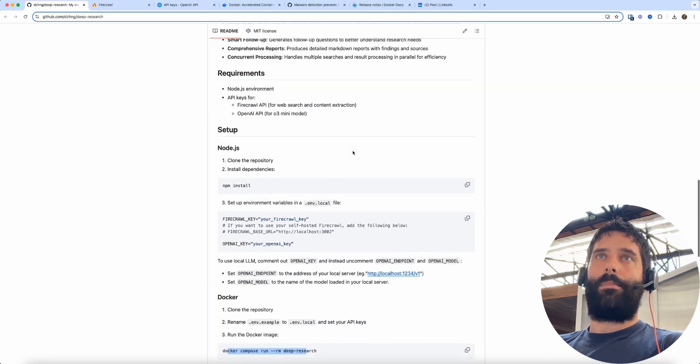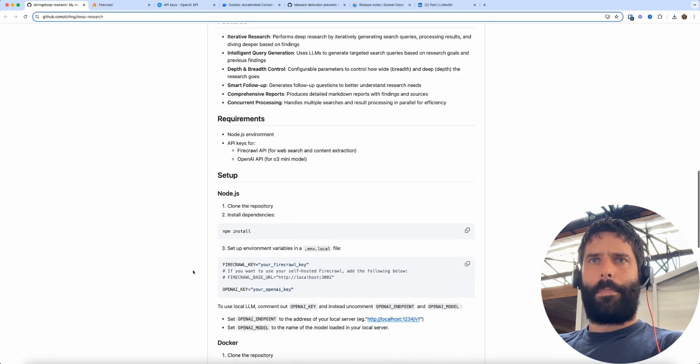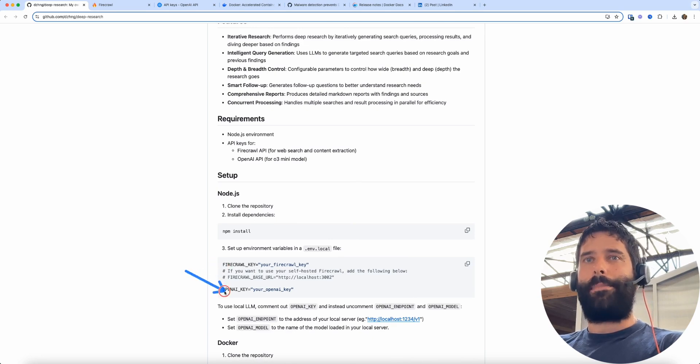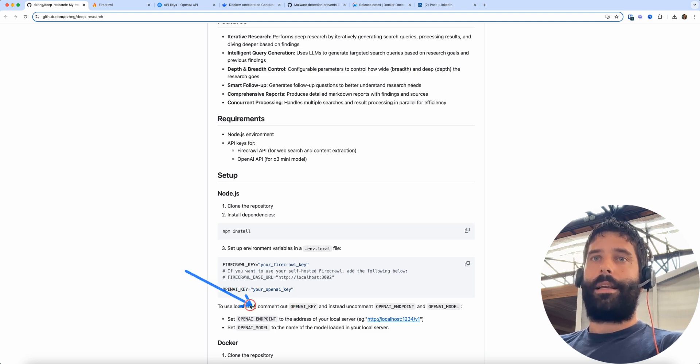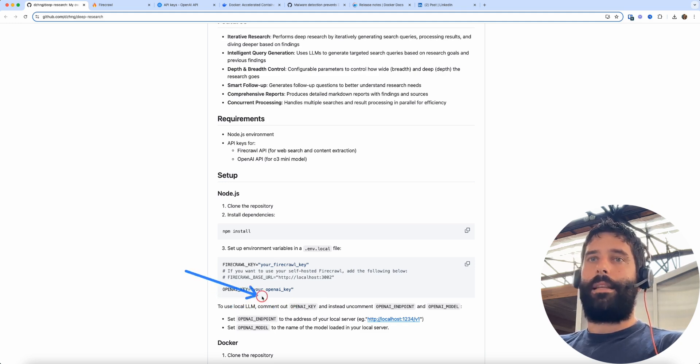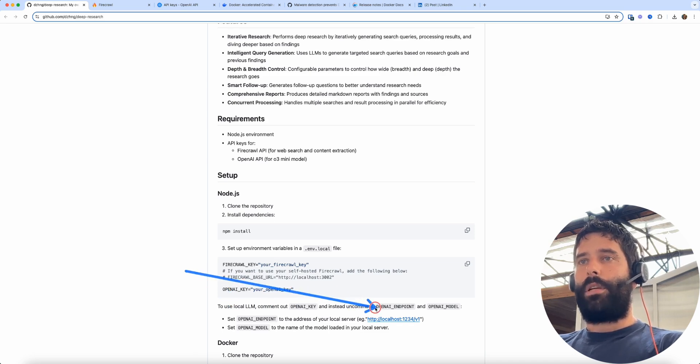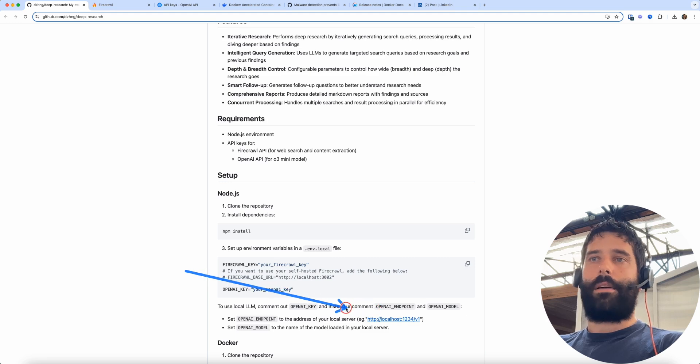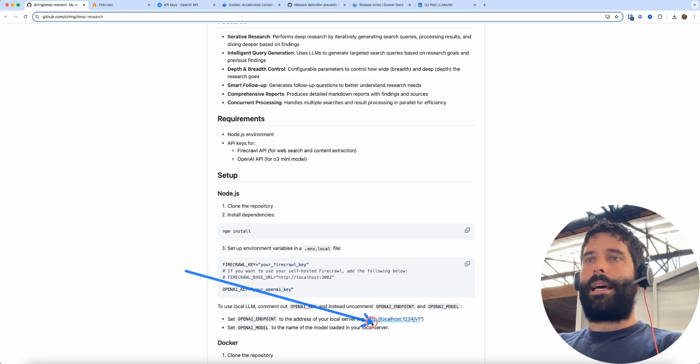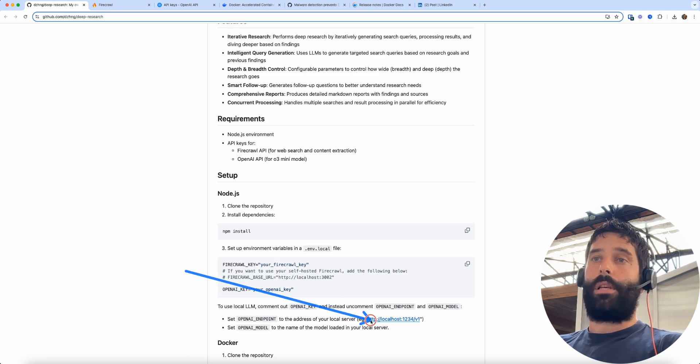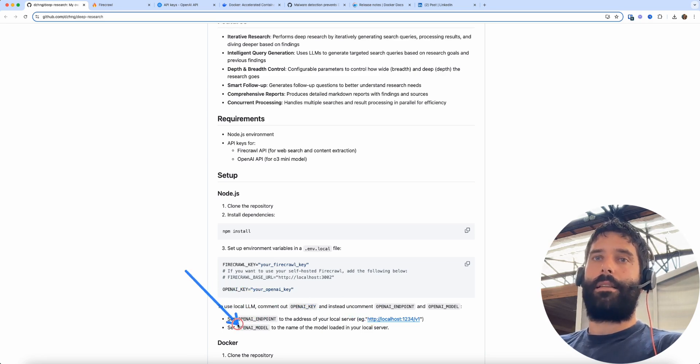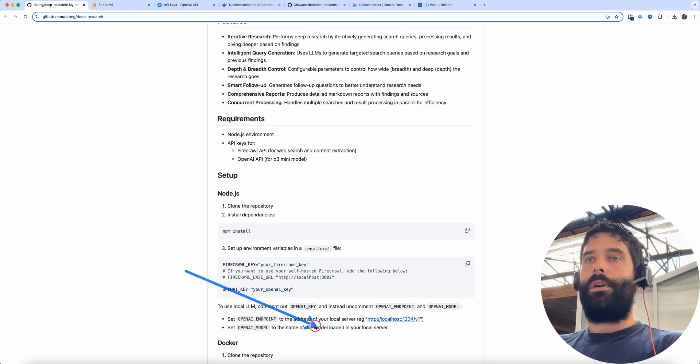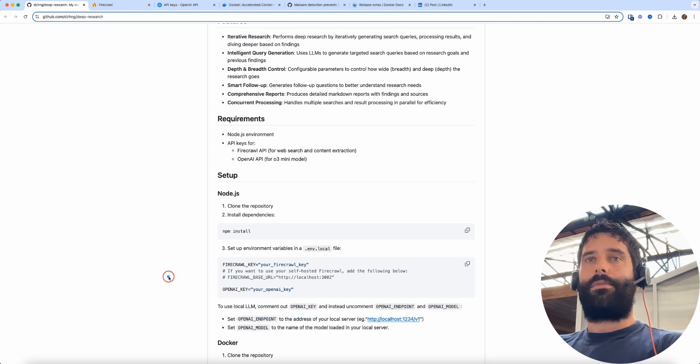And we were using the API for Firecrawl and API for OpenAI. But if we did want to run this using a local LLM, then the instructions are right here. You would introduce the OPENAI_API_ENDPOINT into this environment file and you would point that to where your LLM is locally hosted. And then you would set the OpenAI model name to just be the model which is in your server. And then the same thing with Firecrawl, you can just point to that local version of Firecrawl.